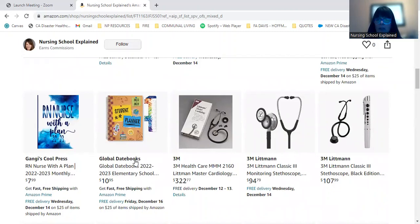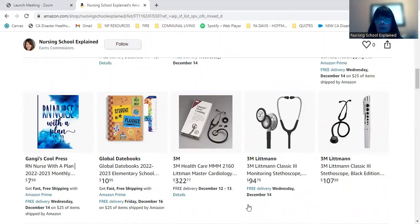And then here is more of the pricey items, the stethoscope. So this one here, actually both of these I own and I have separate videos about those, but I think they're excellent stethoscopes.